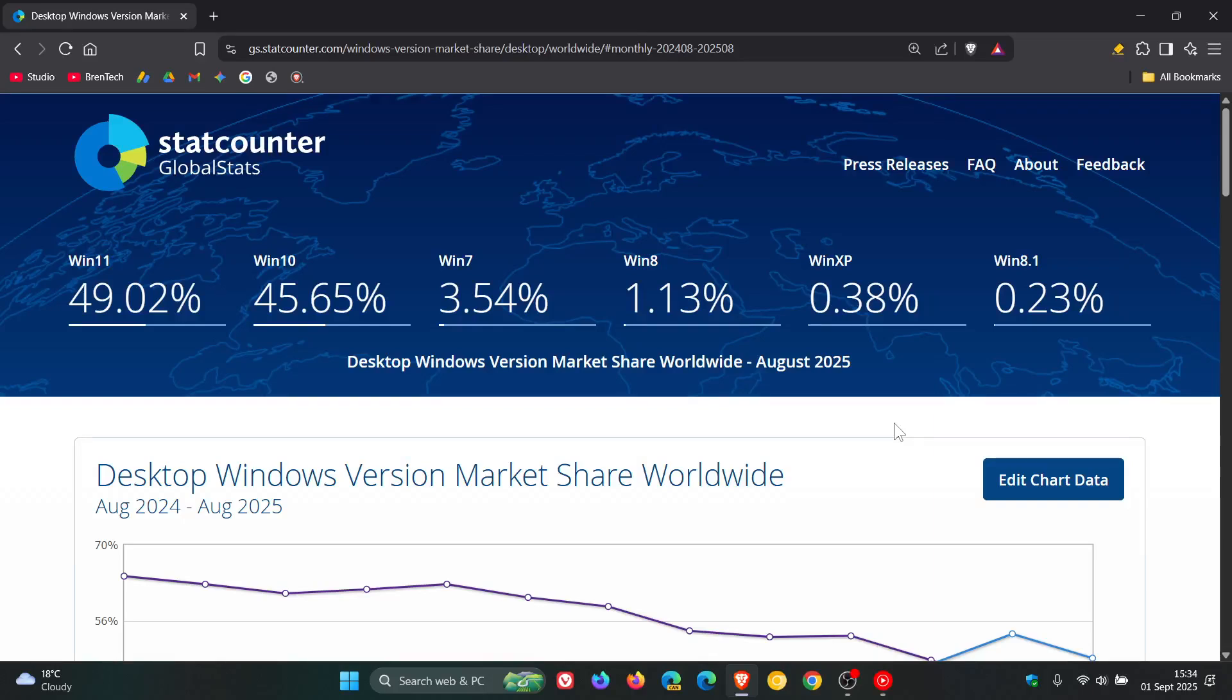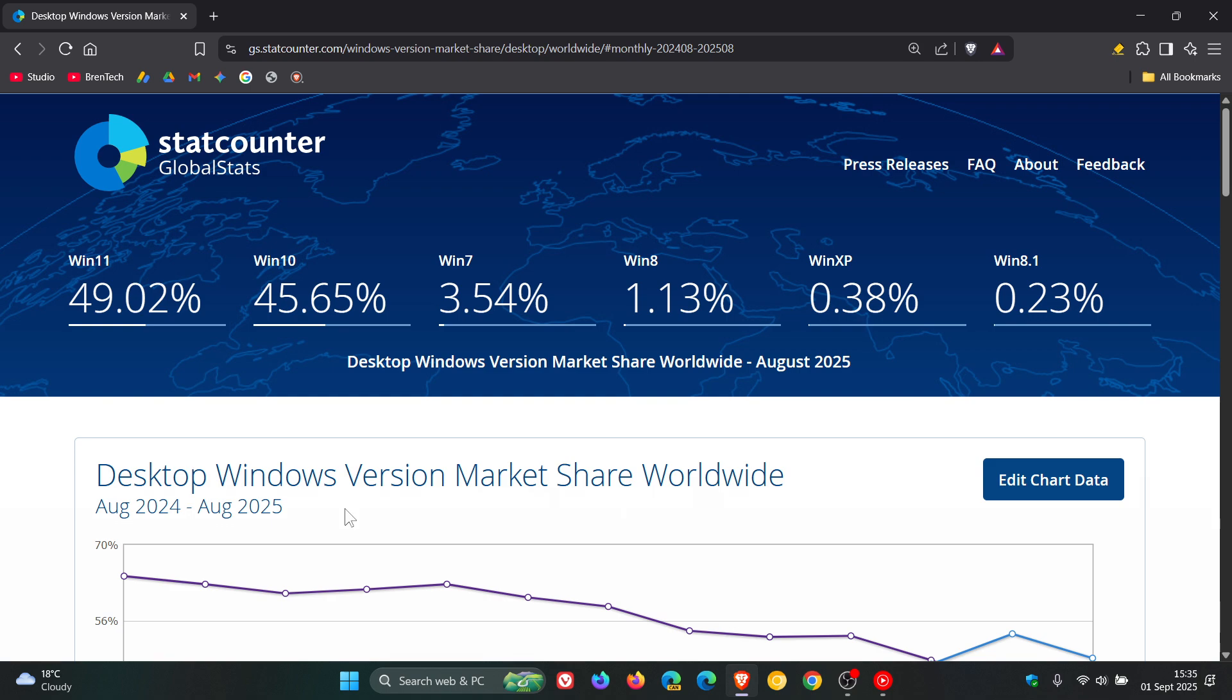Hi, Braintech here, where tech is made simple. So once again, we found ourselves at the beginning of another month, and that means StatCounter has rolled out their latest global stat survey results for the desktop Windows version market share.